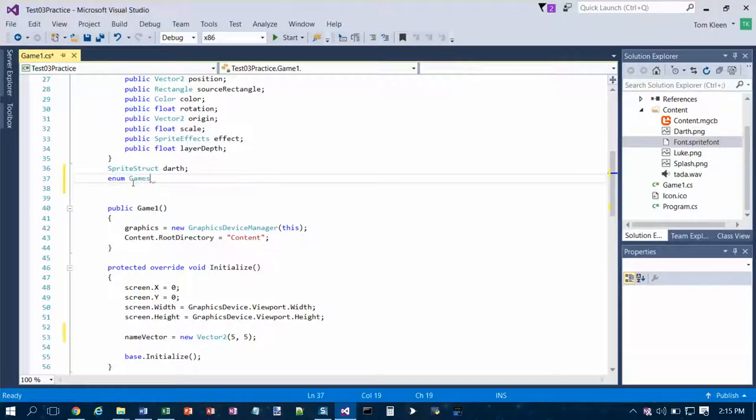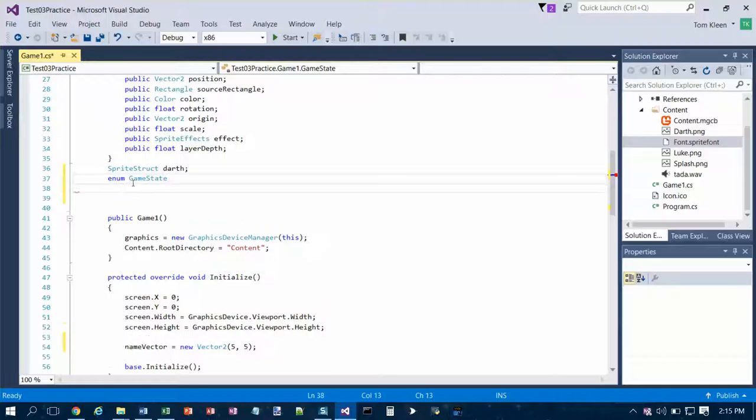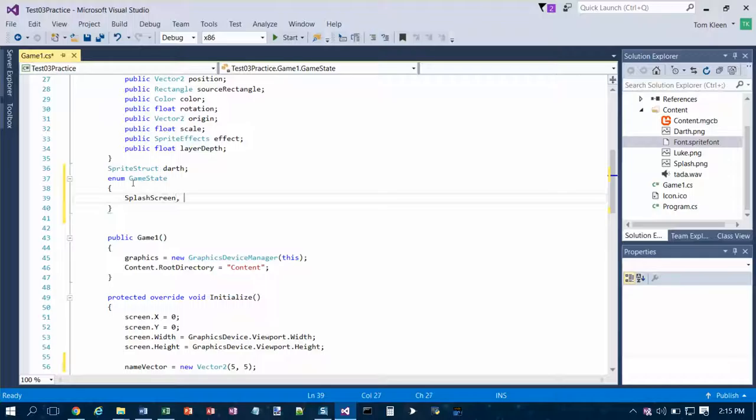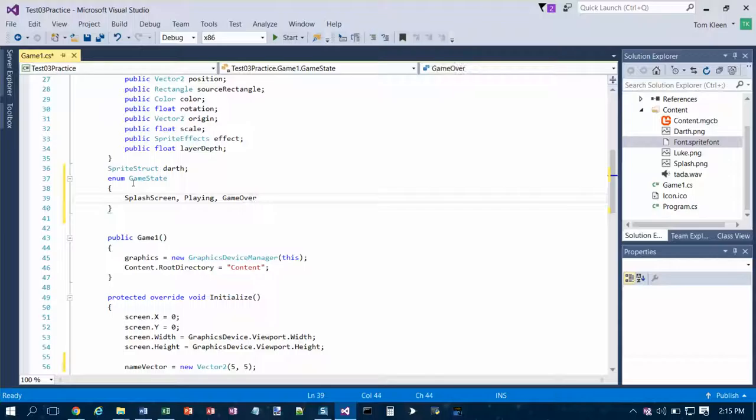And then the game state is going to be the name of this enumerated type. And it's going to have the values splash screen, playing, game over.